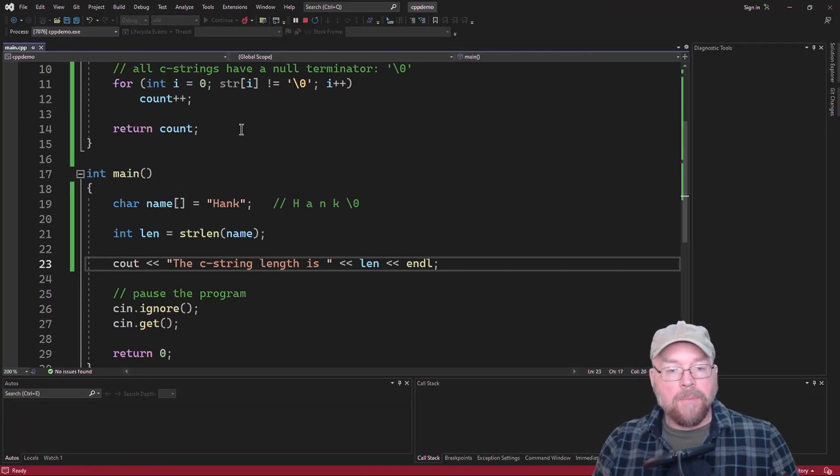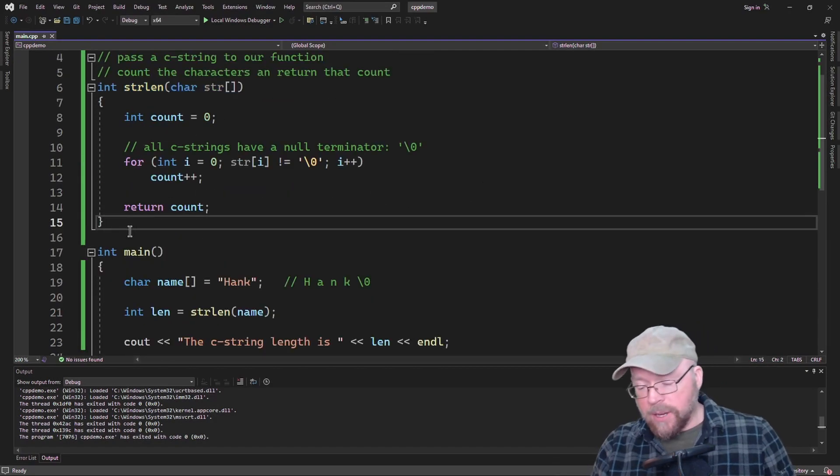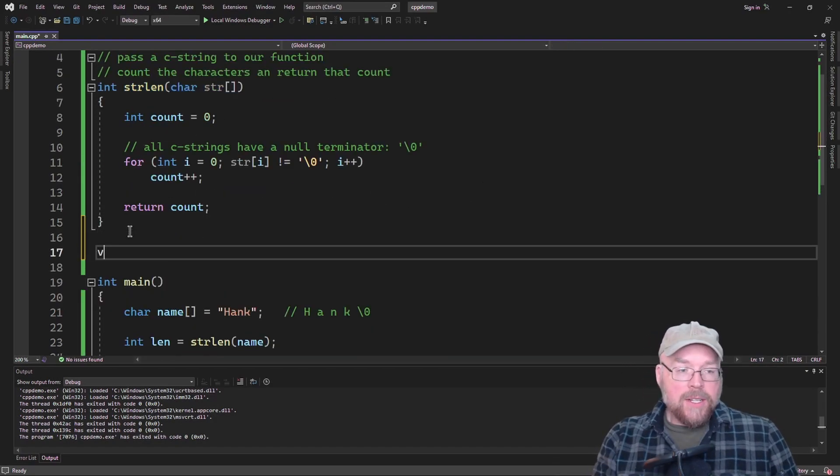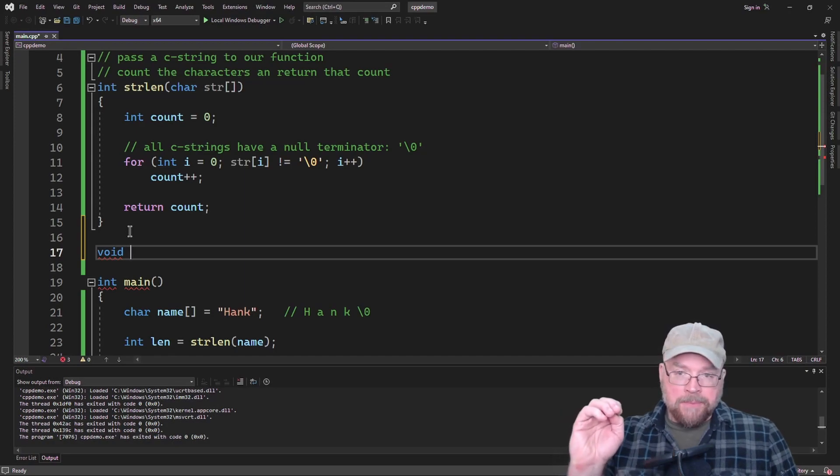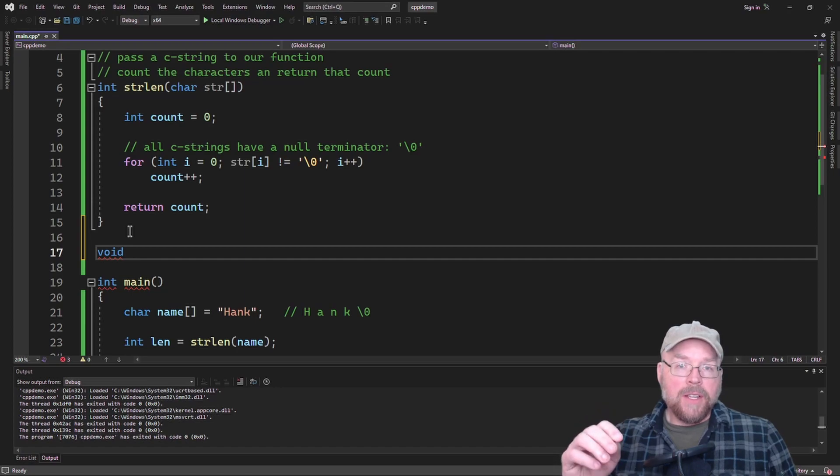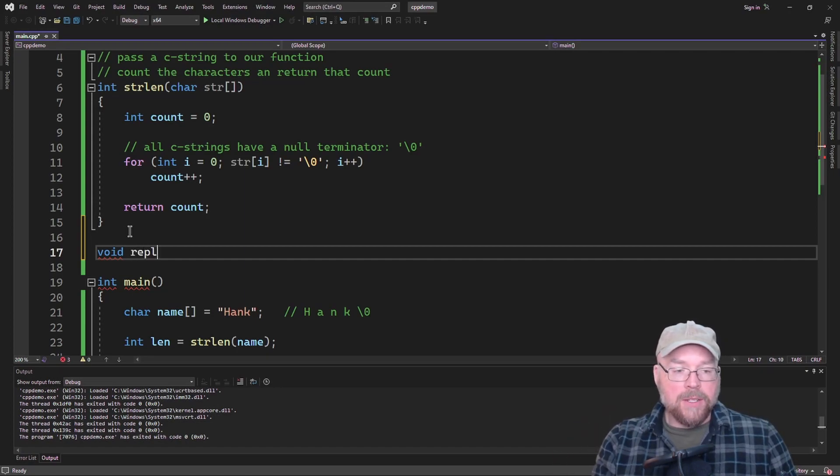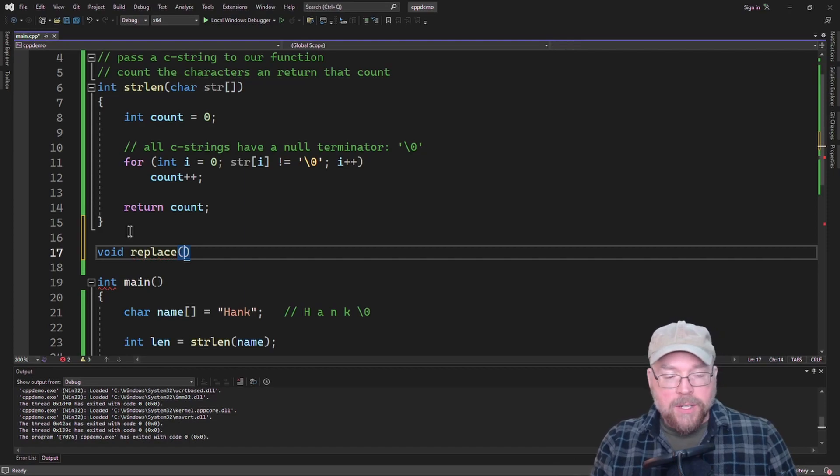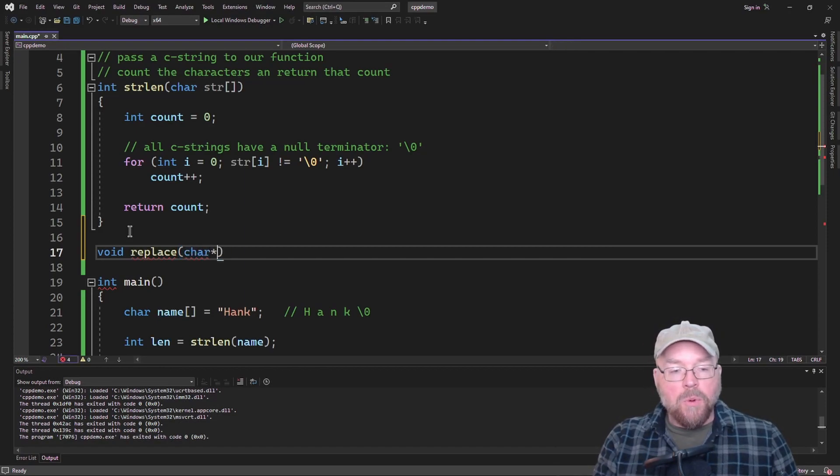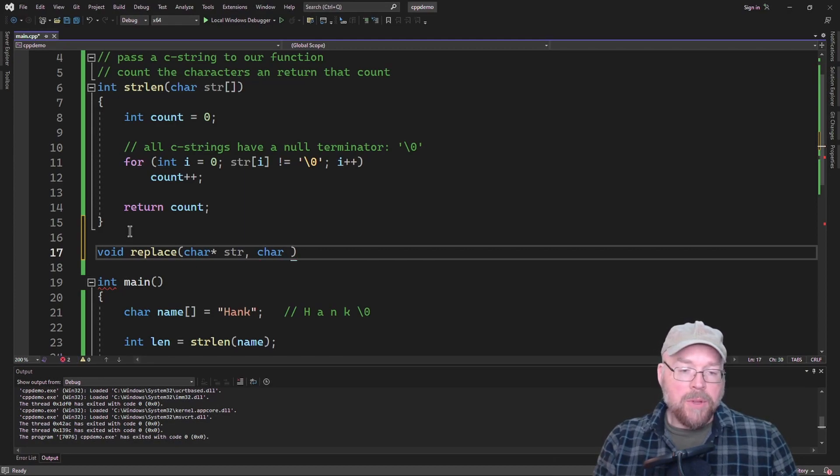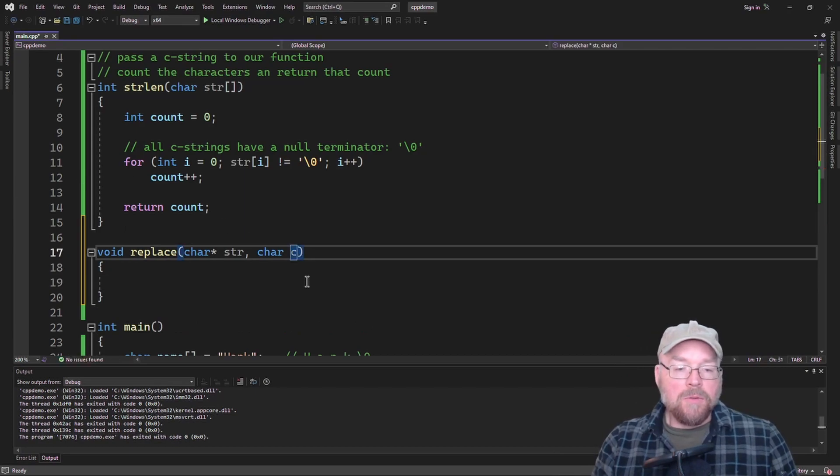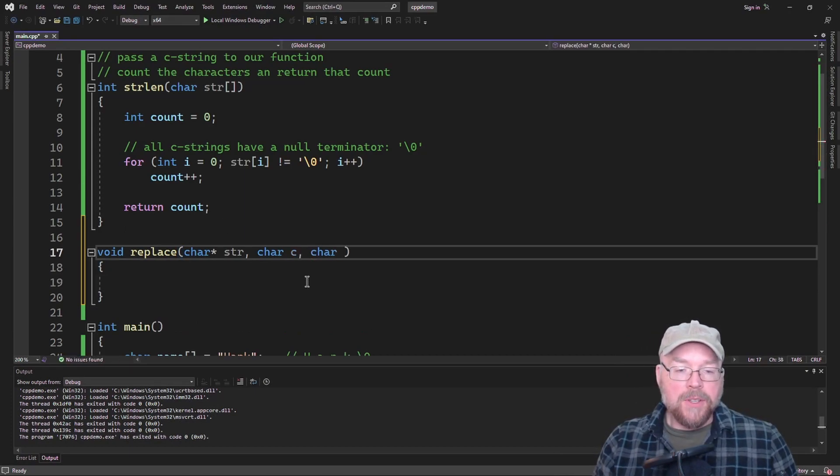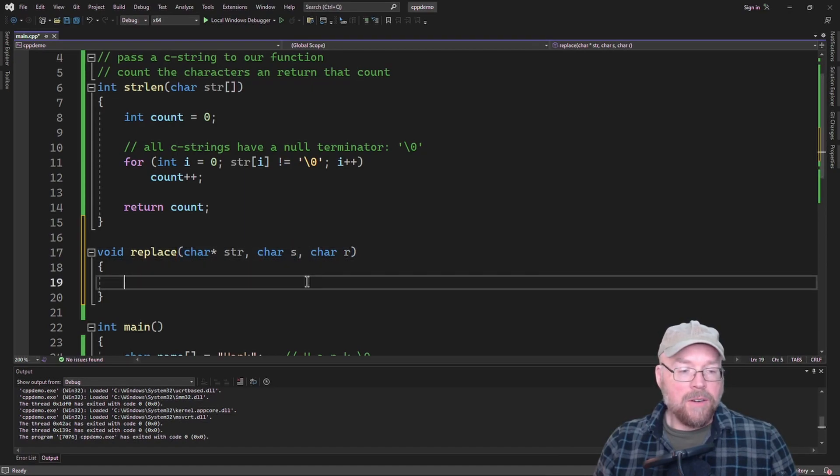Let me give you another example here where we can use a pointer. So let us say that we wanted to write a function that would search and replace characters in a C string. So we'll call this replace. And what we're going to do this time is we're going to use a character pointer, and we'll need a character to search and replace with. We'll need the search character, and we'll need the replace character.